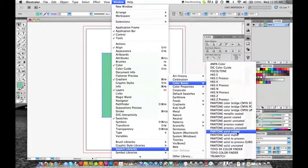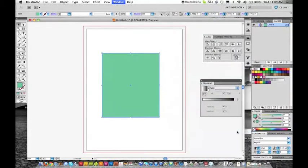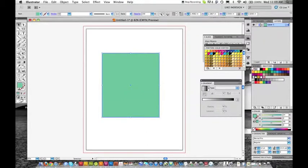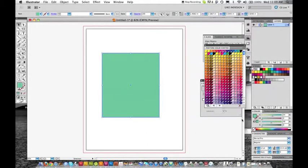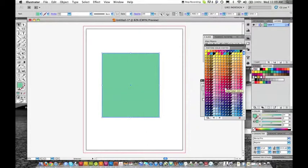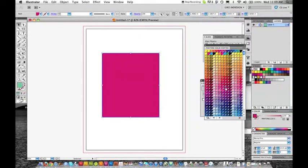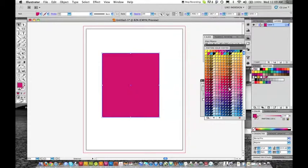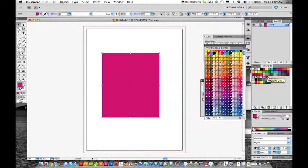Let's just say we're using solid coated, and say we want PMS 220. We choose this - it has a triangle with a little black dot. Now we know this is a PMS color.